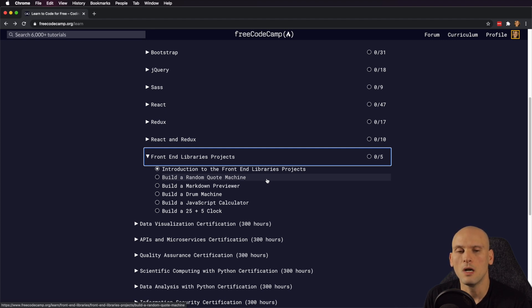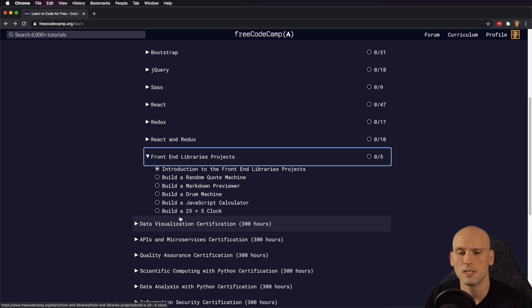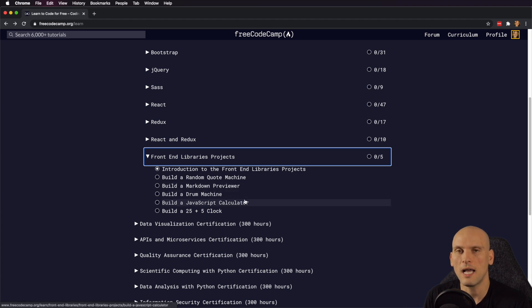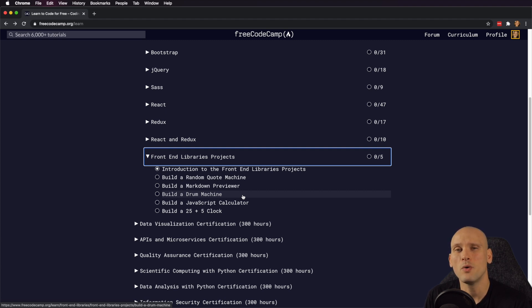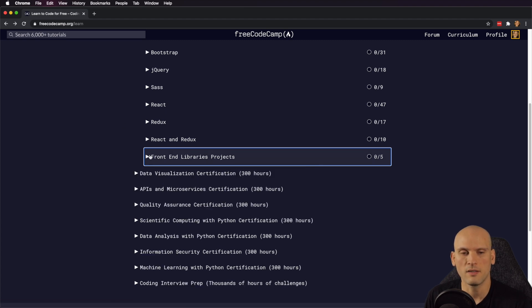I remember creating the random quote generator, a drum machine, a calculator, and a Pomodoro timer — the 25 plus 5 clock. These were all projects I had on my portfolio for a really long time when I was first getting started. You'll learn a lot, build these projects, and have stuff you can show off and talk about on your portfolio. That's one reason I always recommend project-based learning like FreeCodeCamp or the Odin Project — as you learn, you have things to show potential employers and you can build on that knowledge to create something of your own.